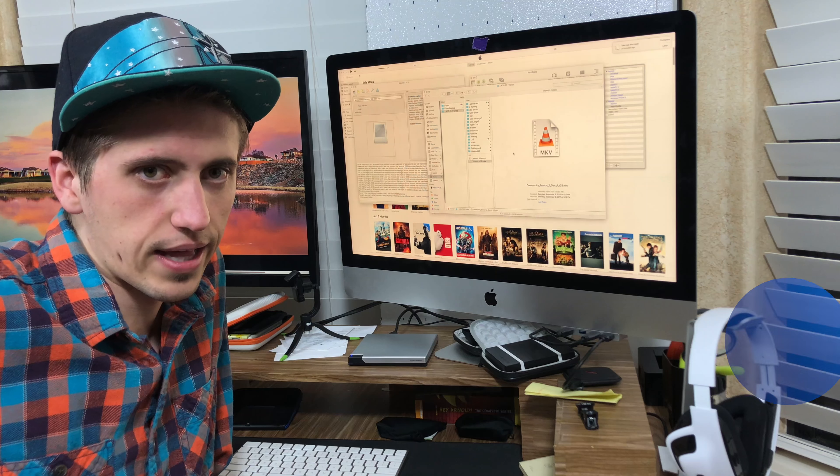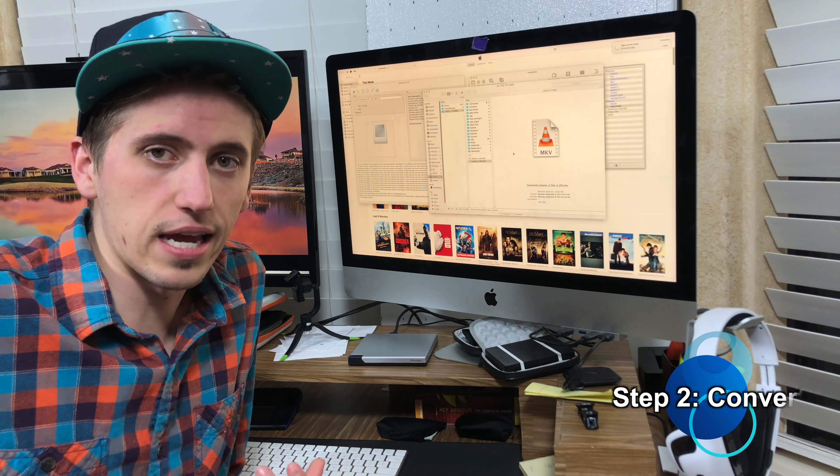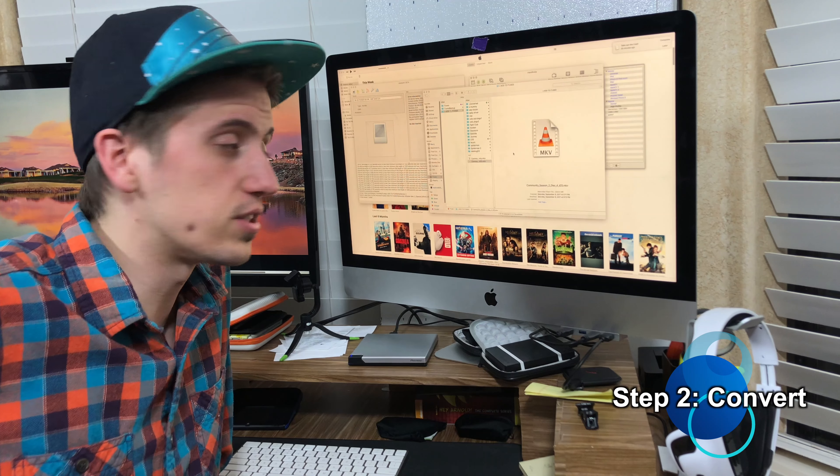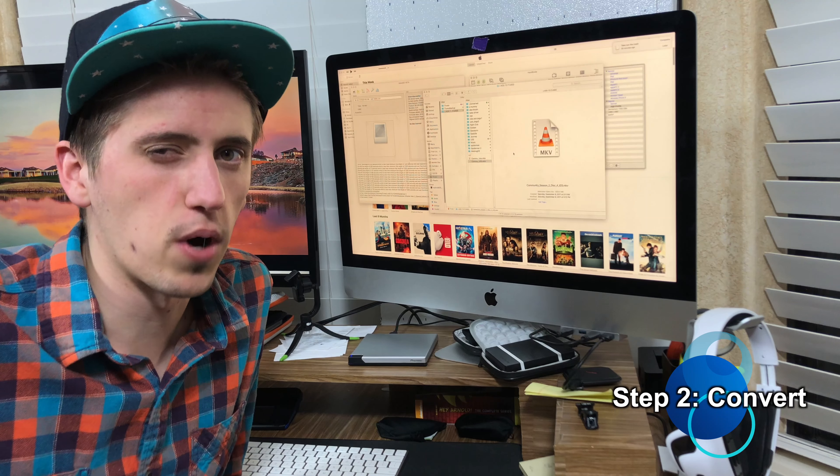So you could be done here if you want, but there is another step, and that's to basically compress and convert these MKV files to make them a little bit smaller.